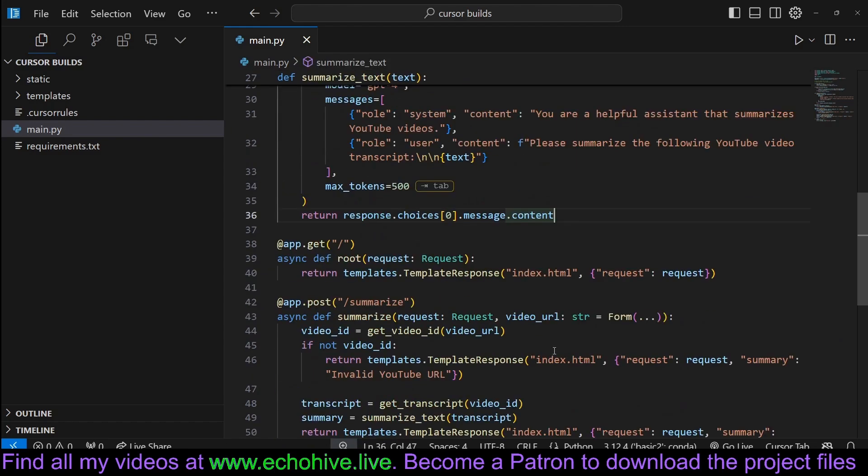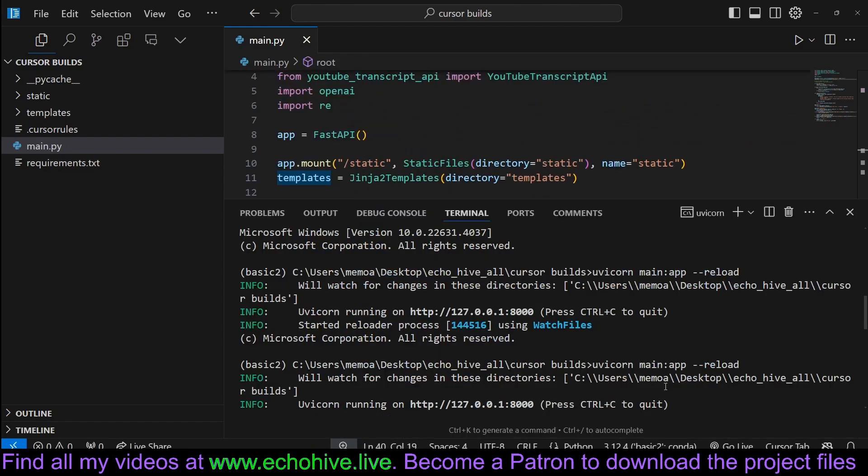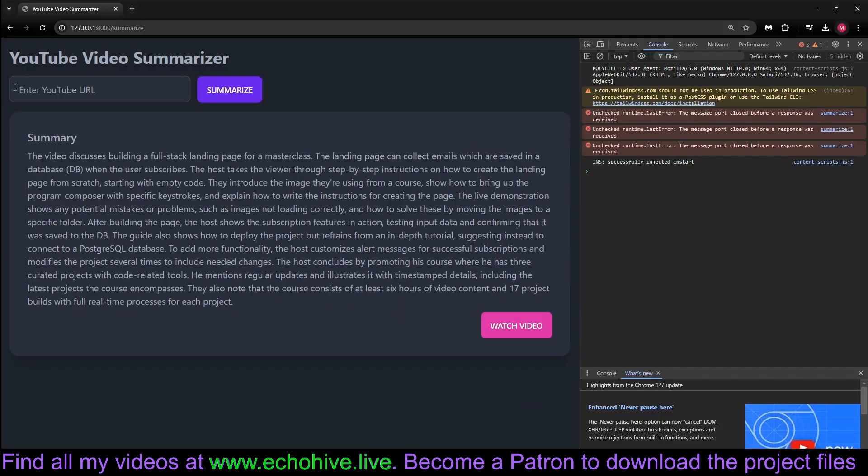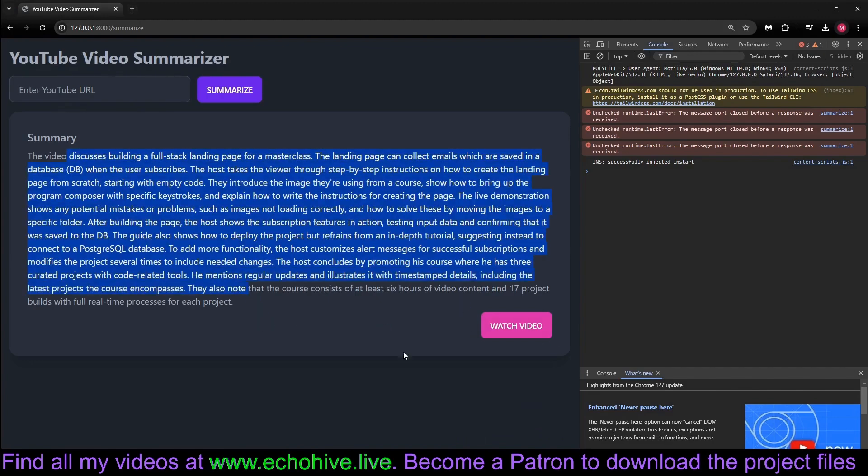In that content, then we run our web by running uvicorn main:app. That's uvicorn, and here's our web. I just tested it and it works. I just entered one of my videos and we get a summary.